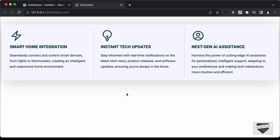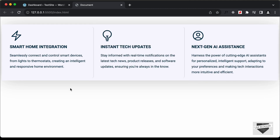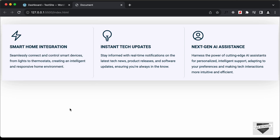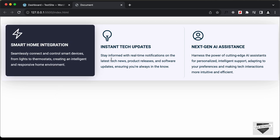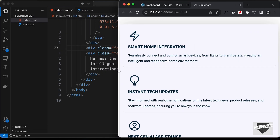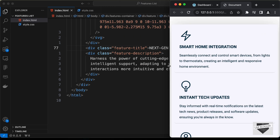Hi everybody, welcome to Live Blogger. In this video I'll show you how to add this design to your WordPress website. I have already shown you how to design this from scratch using HTML and CSS in one of my previous videos — I'll leave the link in the description. This design is also responsive, so if we decrease the width of the browser window, this is how it will look on smaller screens. Let's get started.